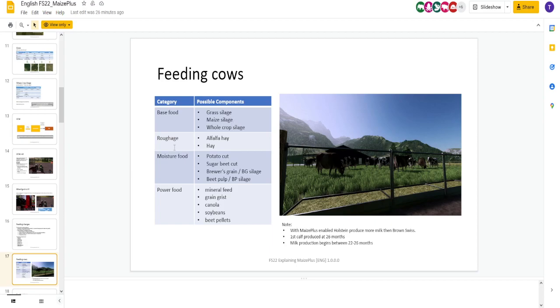Roughage, alfalfa hay or hay. Moisture food, potato cut, sugar beet cut, brewer's grain, beet pulp. That's interesting. So, now you're going to have to do potatoes or sugar beets for your cows.